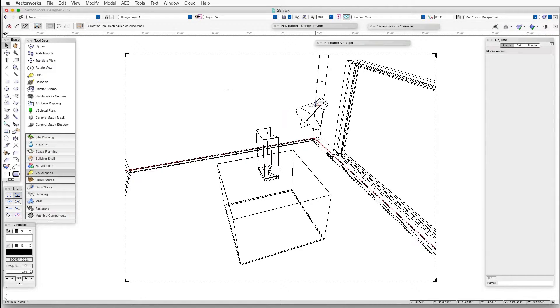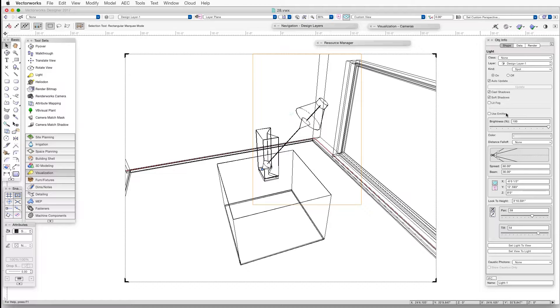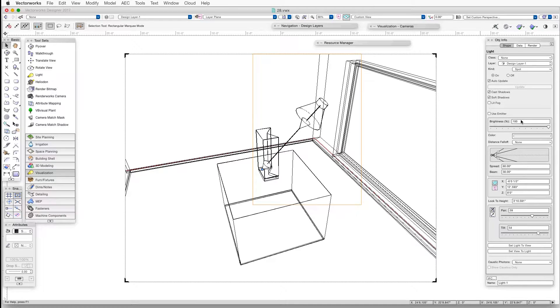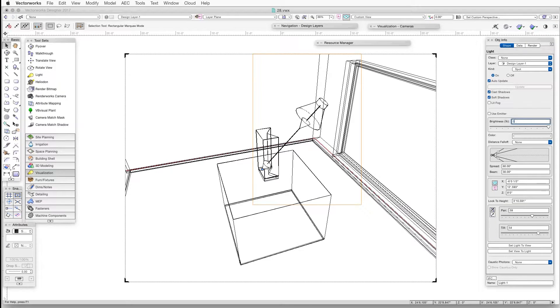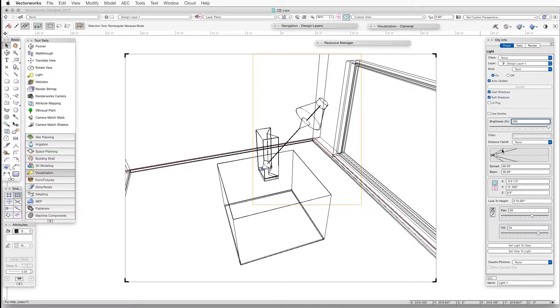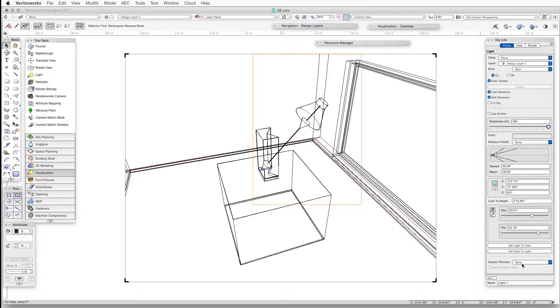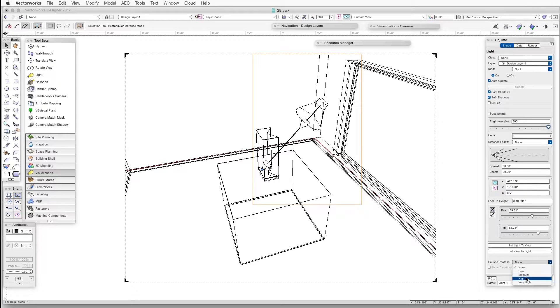Now select the spotlight, which is pointing toward the object, and then adjust the light settings in the Object Info palette. We'll change the brightness to 500%. We'll click on the Caustic Photons drop-down box and select High.